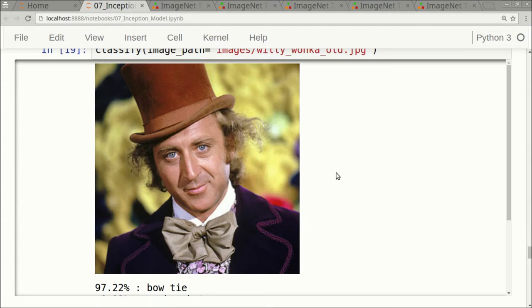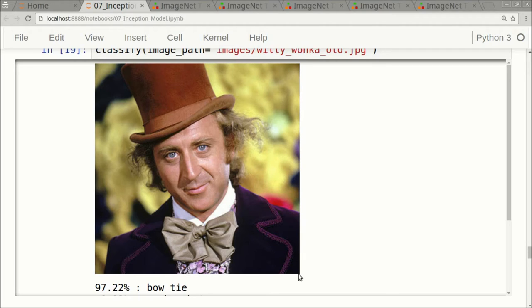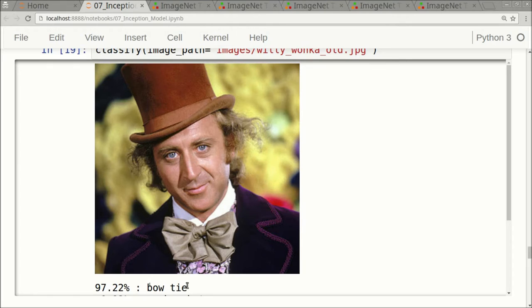Let's look at another example. This is Gene Wilder portraying Willy Wonka. Here the Inception model said that this was a bow tie with a score of 97.22%. The Inception model was very certain that this image shows a bow tie, and that is also correct. There is a bow tie in the image, it's right here.